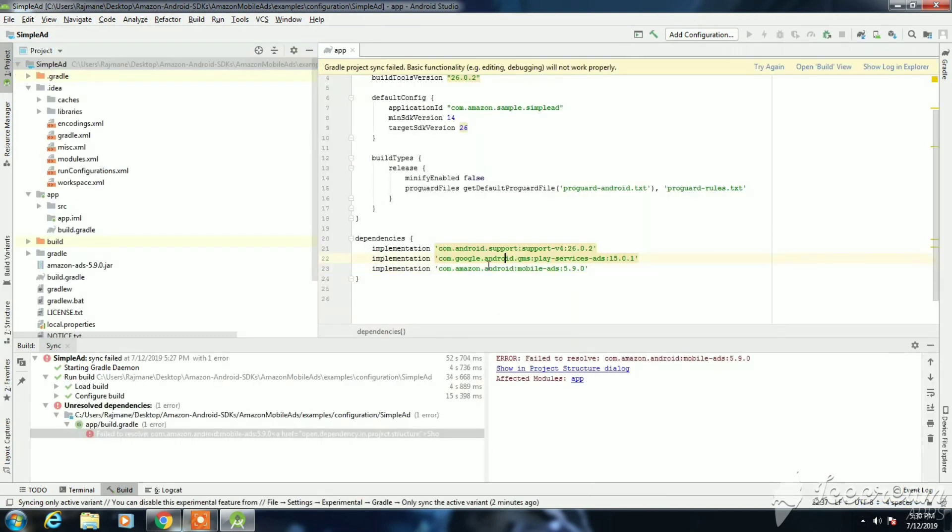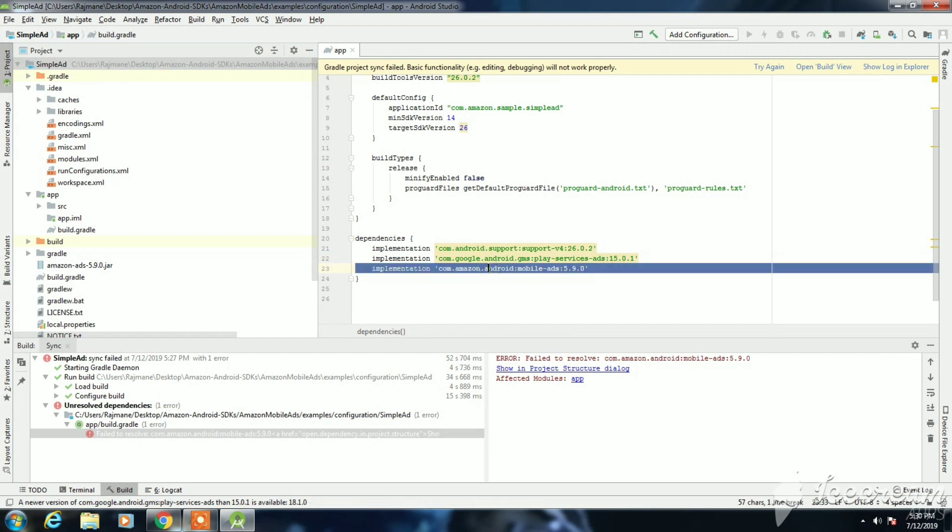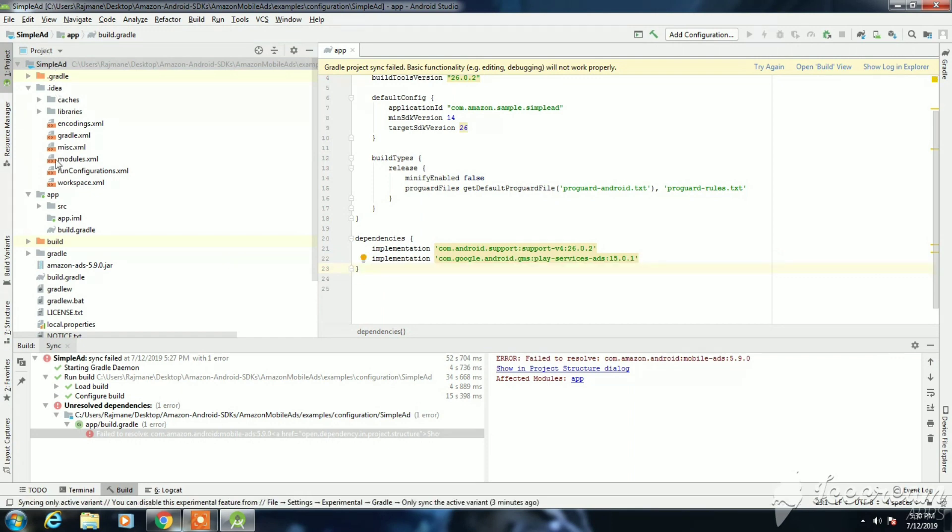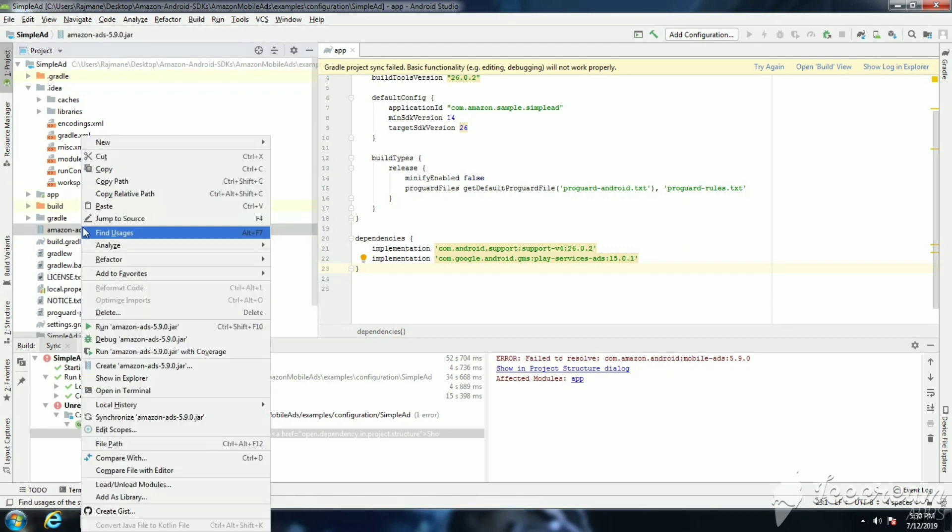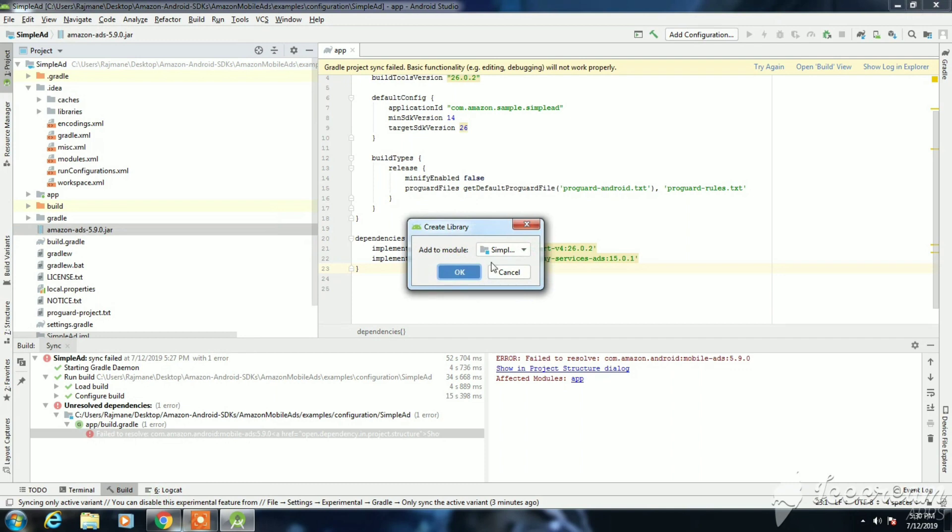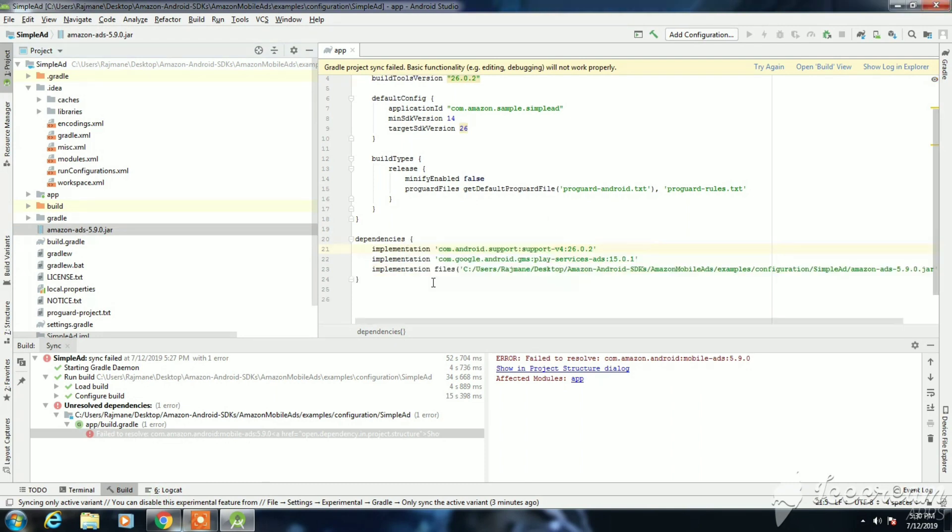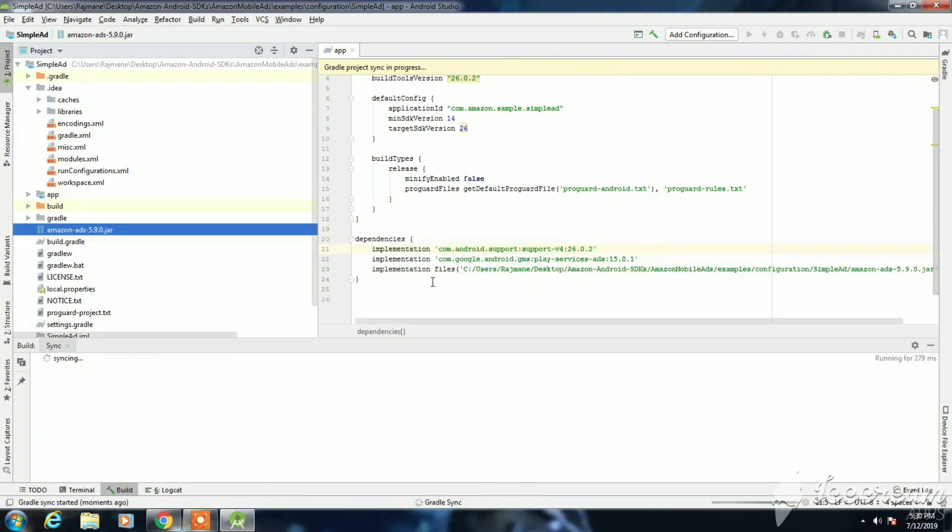I'm getting an error for the JAR file. Let me just remove it and add it once again. Here you can see Amazon ads version dot JAR. Just add it as a library, select the app. Now it is configured rightly.